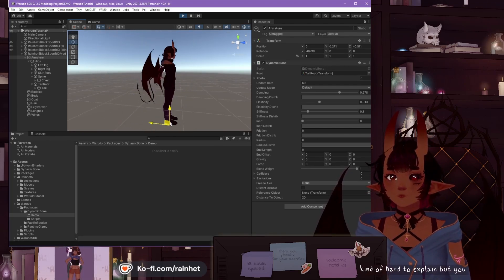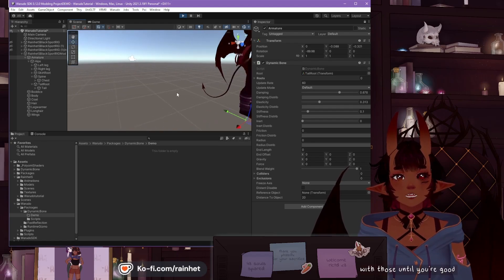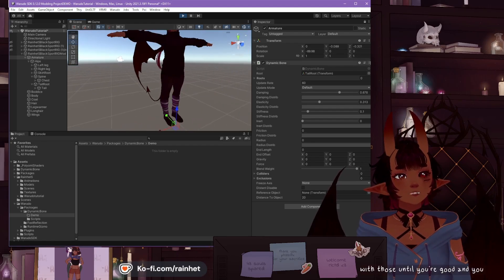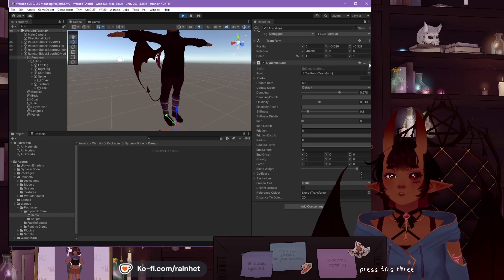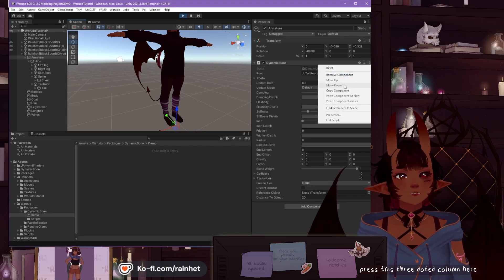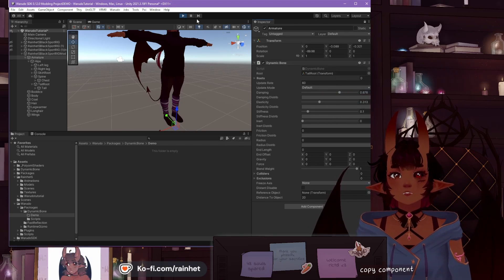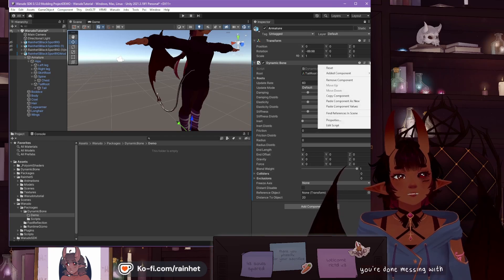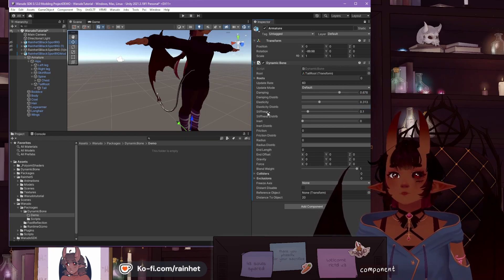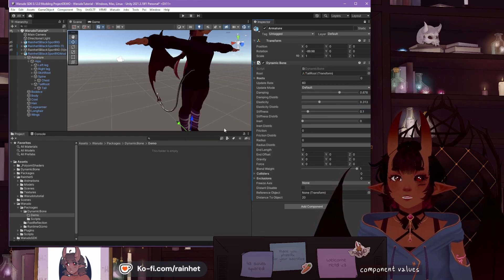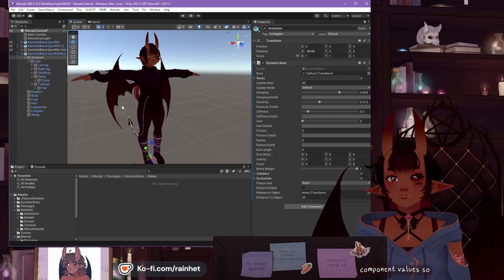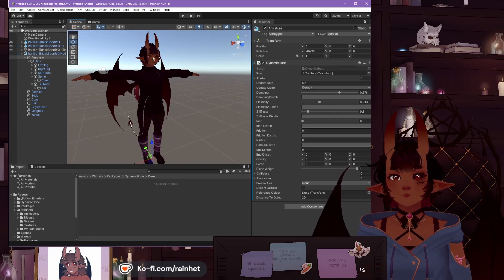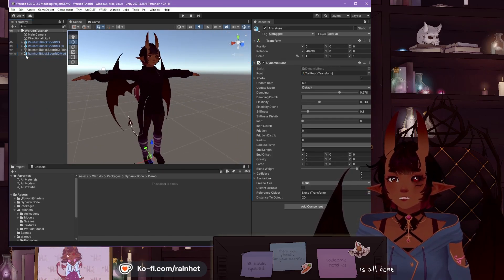You mess with those until you're good, and you press this three dotted column here, and Copy Component. You press Play again once you're done messing with it, and Paste Component Values.